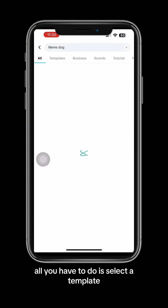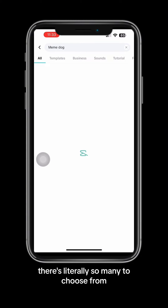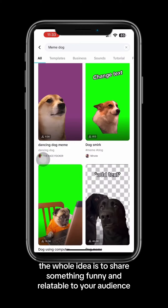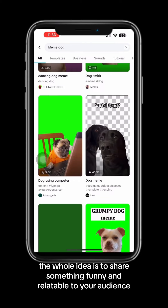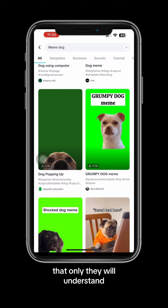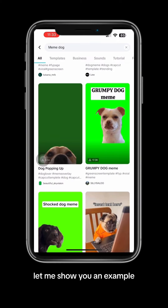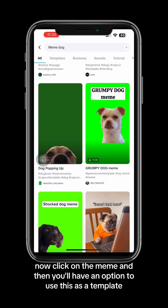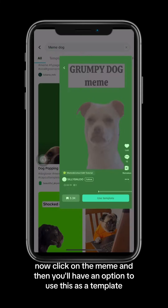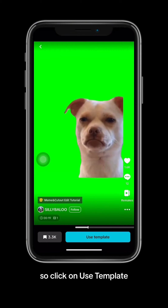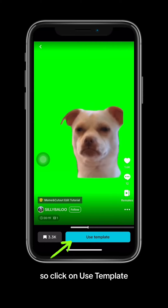Now all you have to do is select a template — there are literally so many to choose from. The whole idea is to share something funny and relatable to your audience that only they will understand. I'm going to go with this grumpy dog meme right here. Click on the meme and you'll have an option to use it as a template, so click on use template.